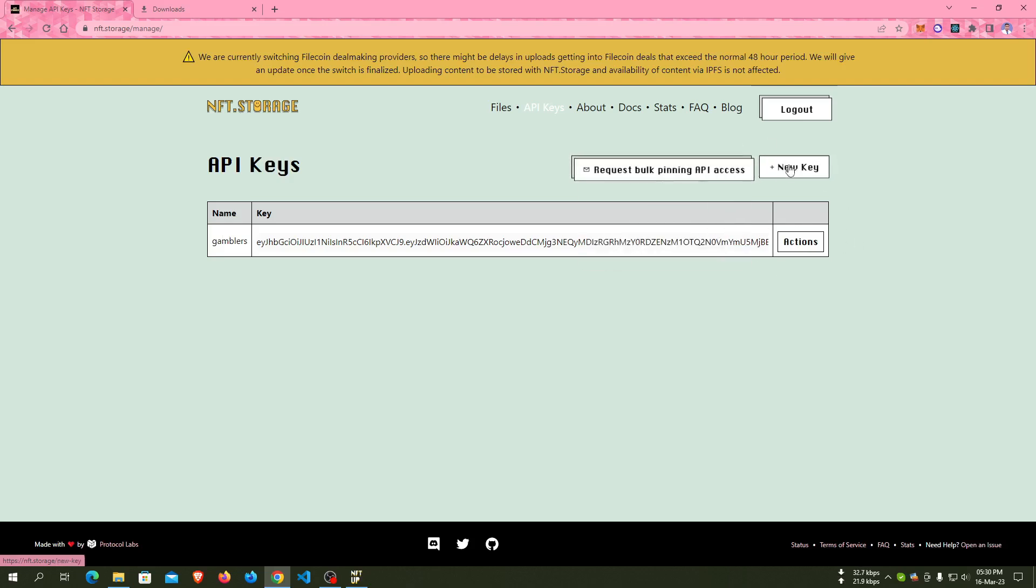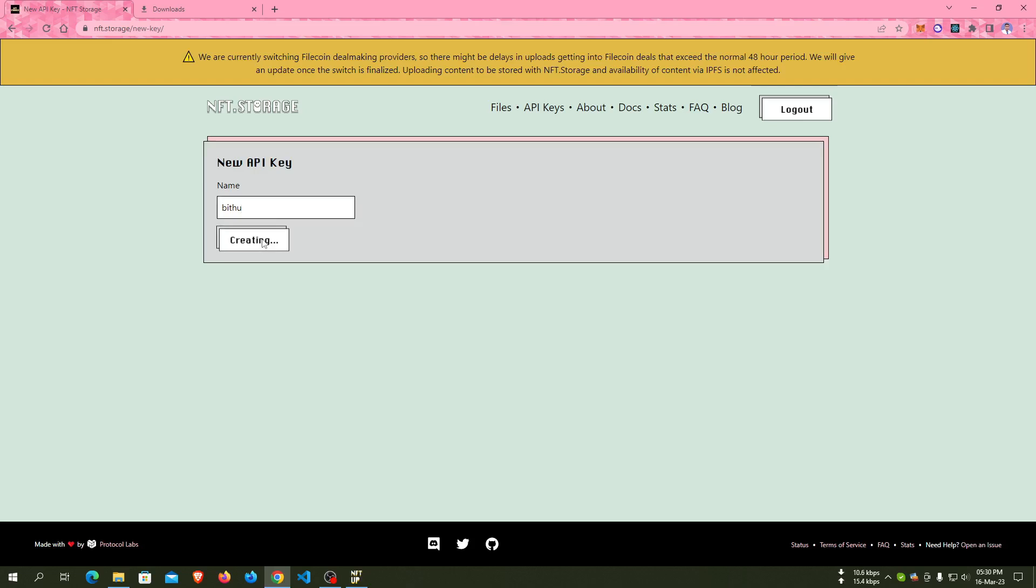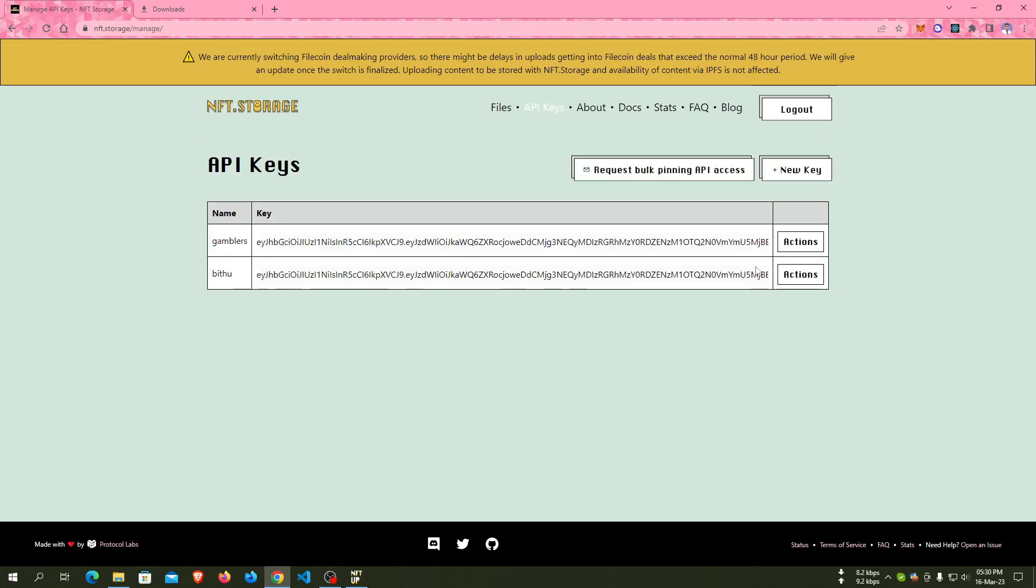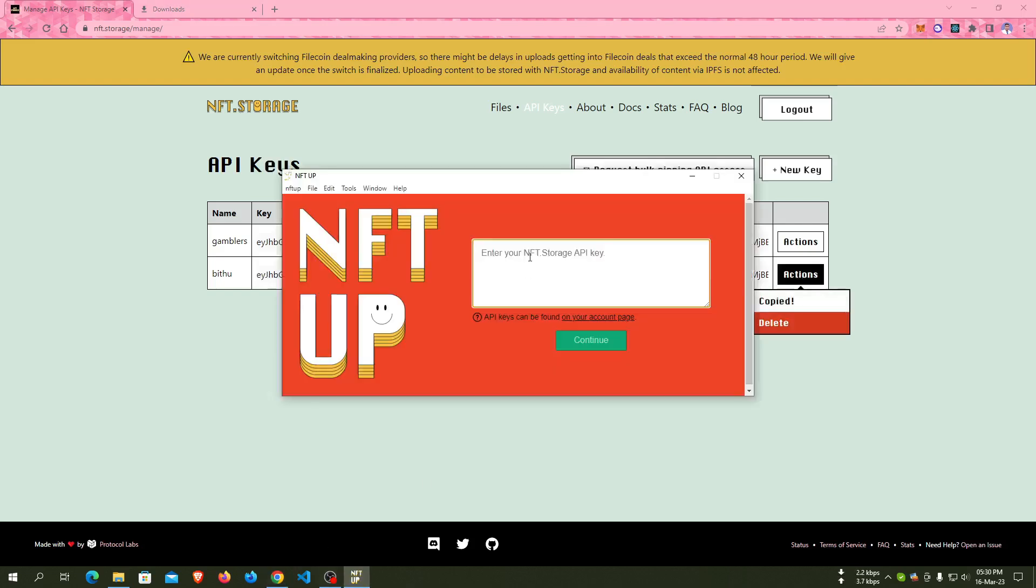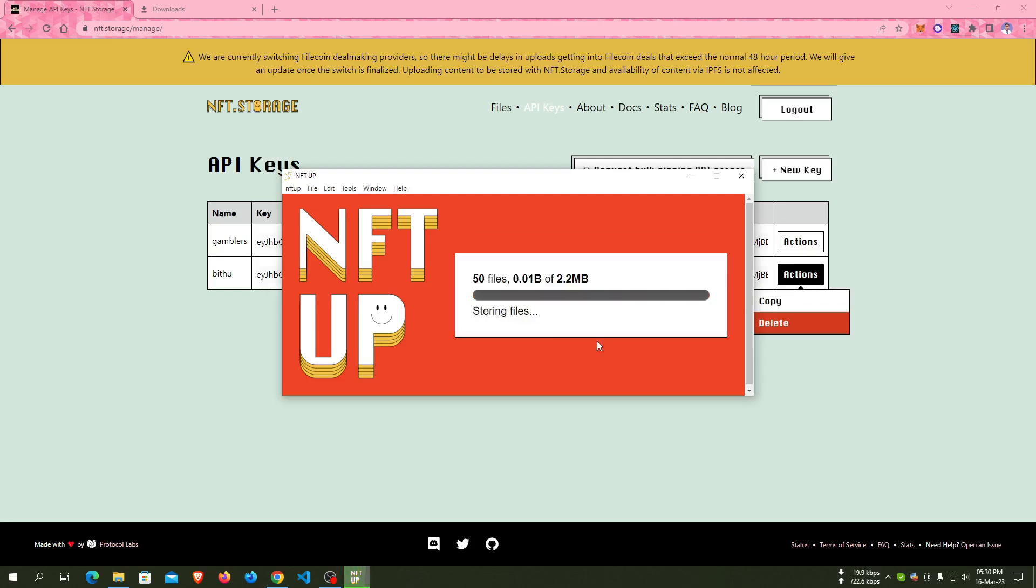Click on API key and click on new key. Here, just name it Vitu or any project name. Create your new API key, wait a moment, and here is the Vitu API key. Just copy this API key for uploading our images to IPFS.